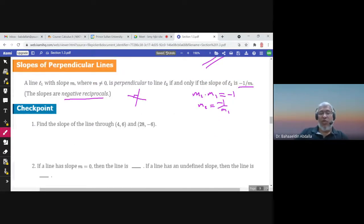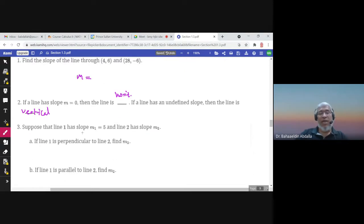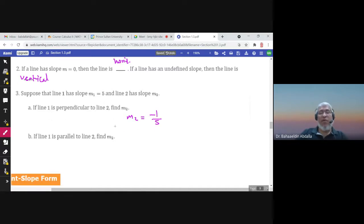To find the slope of a line through two points, we've now solved two exercises about it. If a line has slope m equal to zero, the line is horizontal. If a line has undefined slope, the line is vertical. Suppose line one has slope m1 equal to 5 and line two has slope m2. If they are perpendicular, m2 would be negative one over five. If they are parallel, m2 would be five.